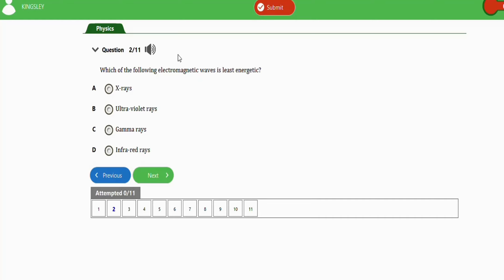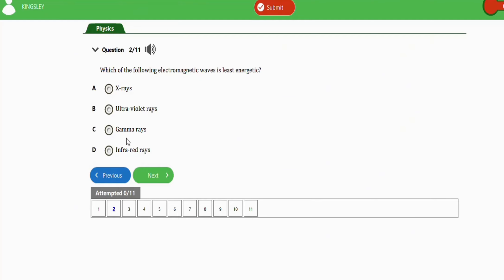The next question asks: which of the following electromagnetic waves is least energetic? The options are X-rays, ultraviolet waves, gamma waves, and radio waves. The right option is option D, which is radio waves. In the order of electromagnetic waves, radio waves have the least frequency compared to gamma waves, ultraviolet waves, and X-rays. Less frequency means less energy.